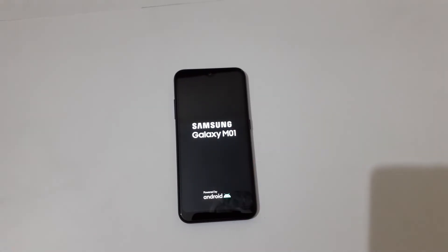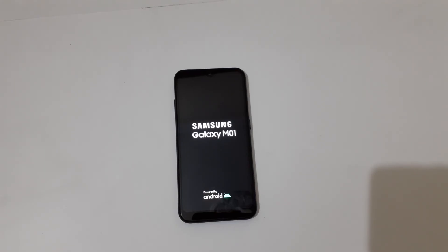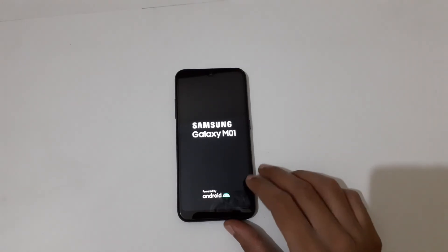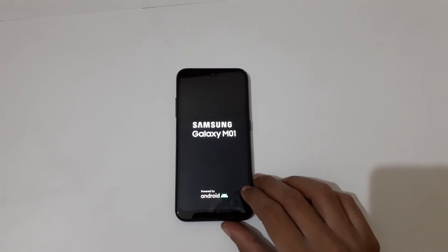This is the method to hard reset the Samsung Galaxy M01 smartphone easily. Thanks for watching! If you have any queries related to this video, let me know in the comment section below. Please like, share, subscribe, and click the bell icon for latest updates.